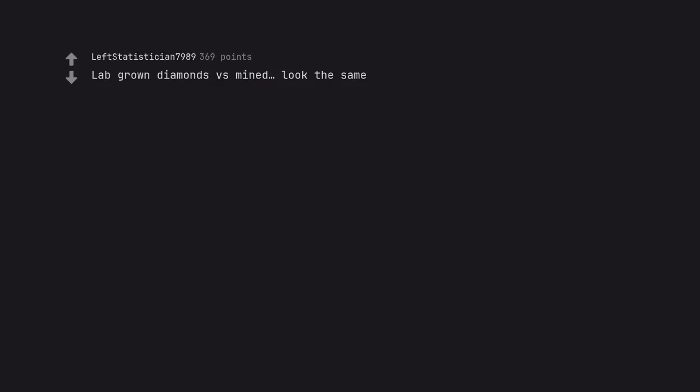Lab-grown diamonds versus mined, look the same. No way. It's the blood of poor people that makes them better.